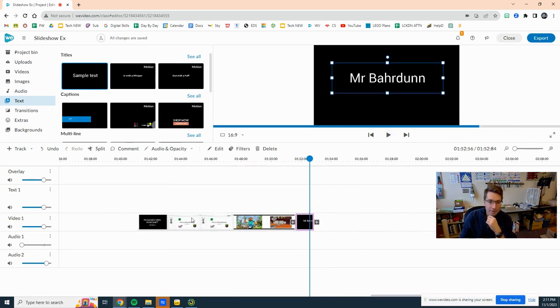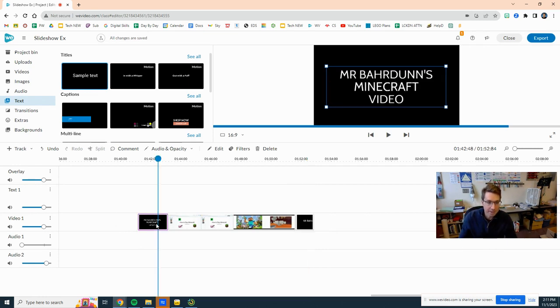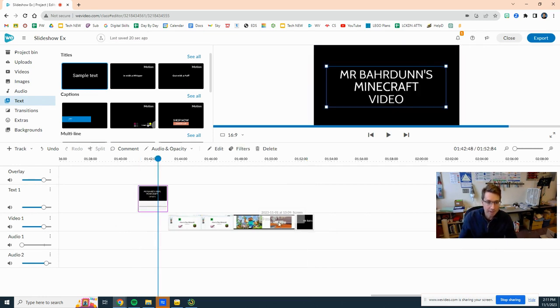So now I want to add some background to my two texts here. As you can see, I have this all here on video one, so what I have to do is I have to move my text up to text one.